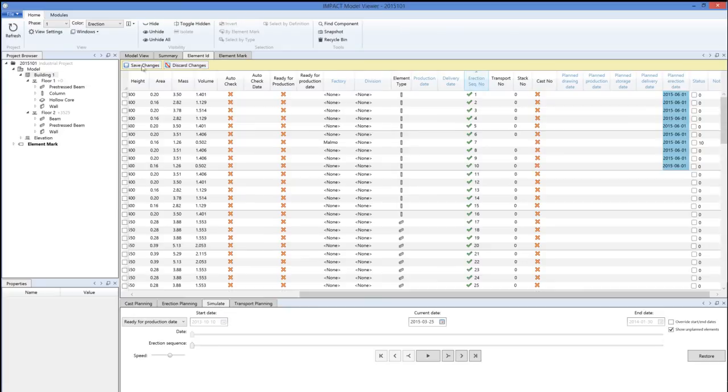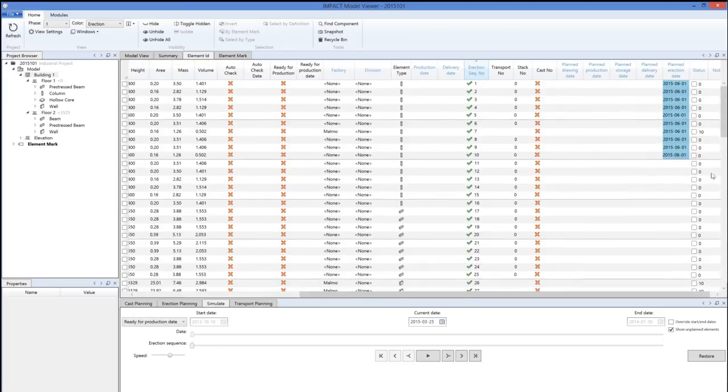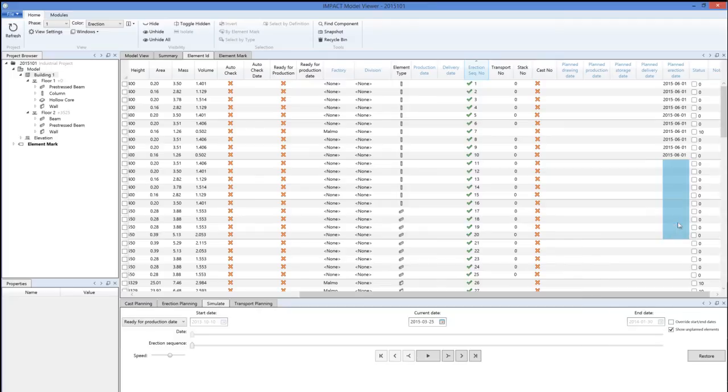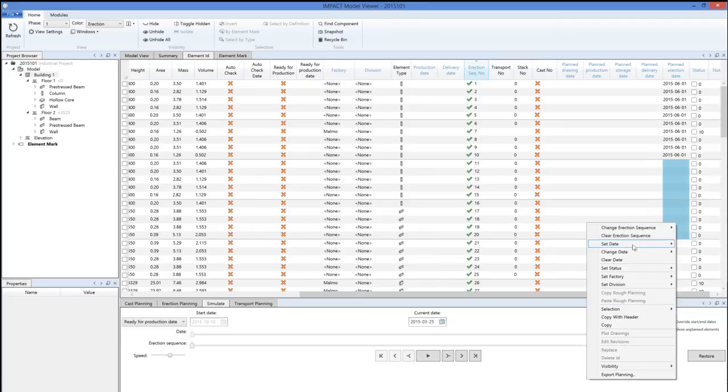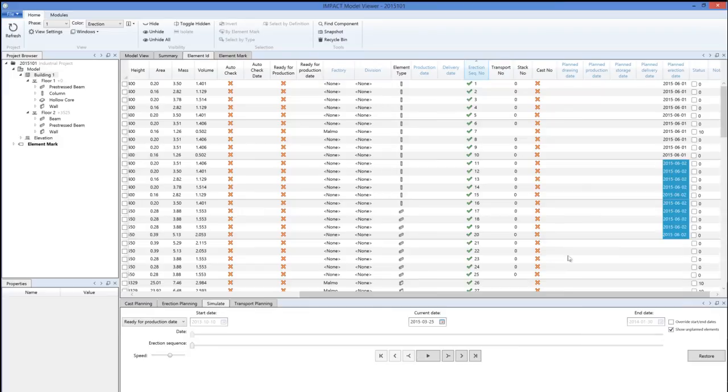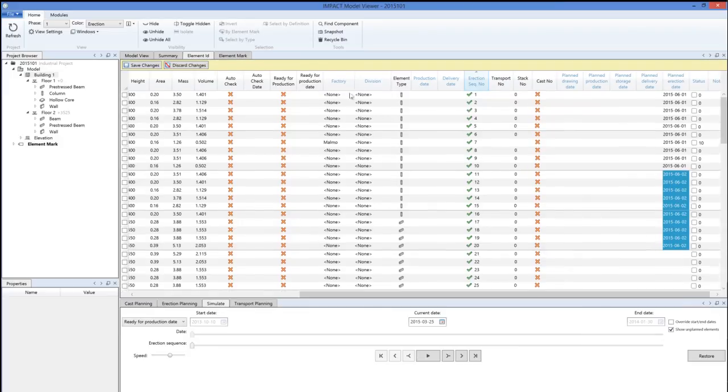Save changes. Then the next ten, we set the date to the second, and so on.